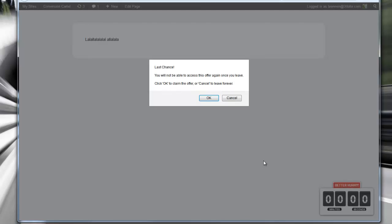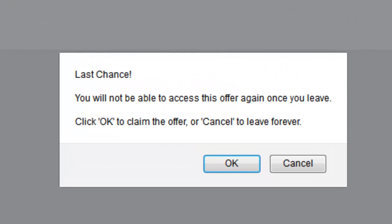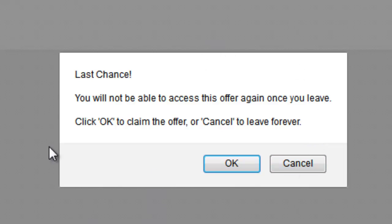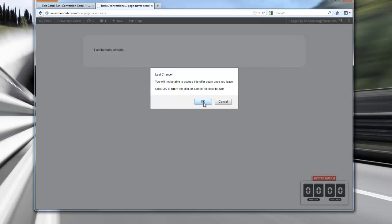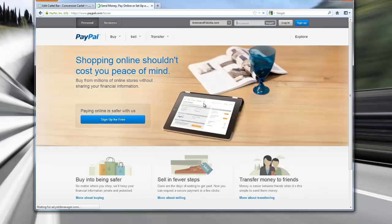If you have second chance enabled, this dialog pops up. This allows you, even if they go to the page and walk away without paying attention, when they come back they've got this. They can already see they ran out of time — they would have missed the offer if it weren't for your generosity with the second chance. It says 'this is your last chance — you will not be able to access this offer again once you leave the page. Click OK to claim the offer or cancel to leave forever.' Cancel takes them to yahoo.com; OK takes them to PayPal. And indeed it does.